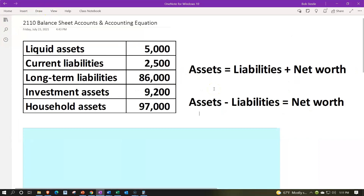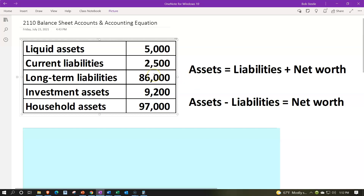We're going to start to put together and think about our financial statements, starting off with the balance sheet — the major two being a balance sheet and income statement. We're going to be thinking more on a cash basis system as we go through this. We'll start with the balance sheet account types, and then we'll get into more detail about the actual accounts that would fall into those account types.